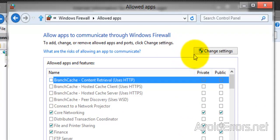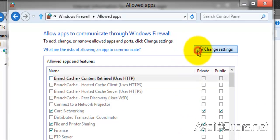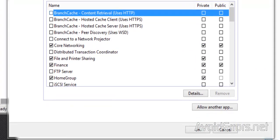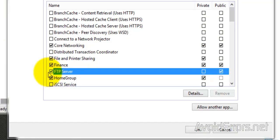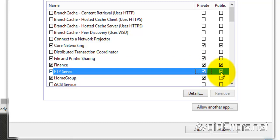Change Settings. Checkmark FTP Server. Also check Private and Public. Once you're done, click on OK.